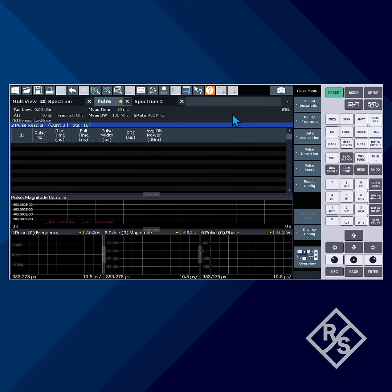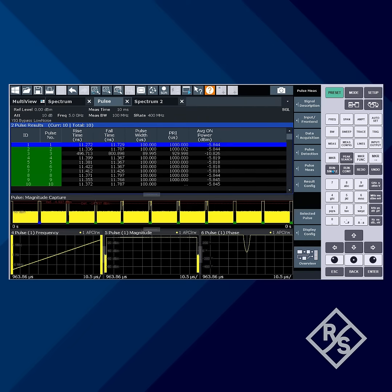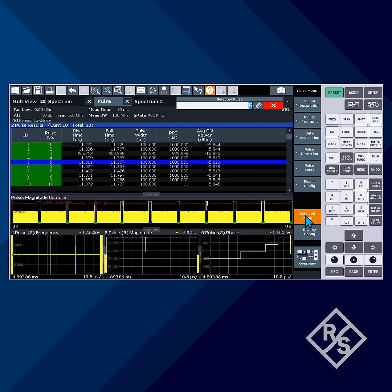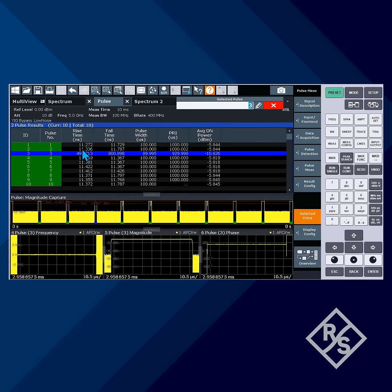The FSW captures the signal, identifies the pulses, and creates a table of selected parametric values for each pulse. In this 10 ms capture, the FSW detected 10 pulses. We can select any pulse to see its frequency, level, and phase versus time to easily identify the modulation on each pulse. The table shows the rise time, fall time, pulse width, and PRI anomalies we were looking for on pulse number 3.